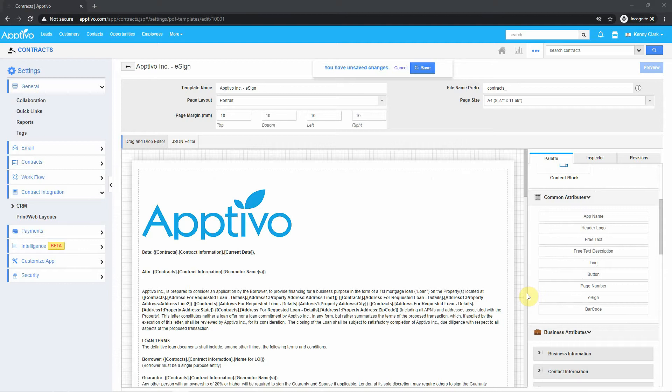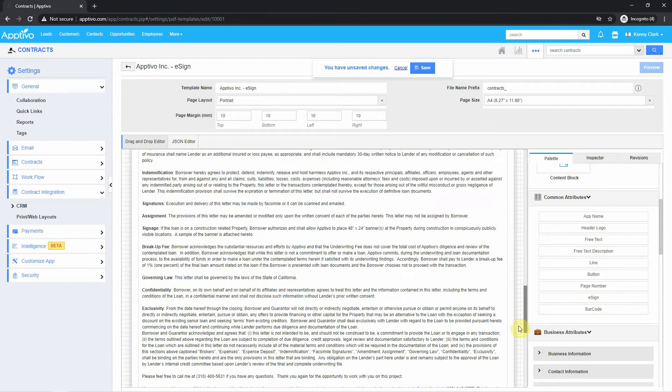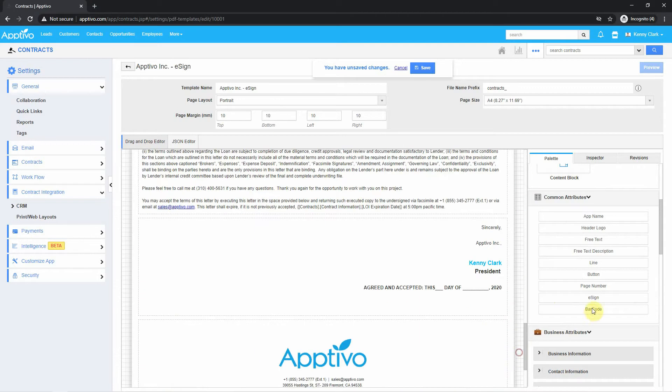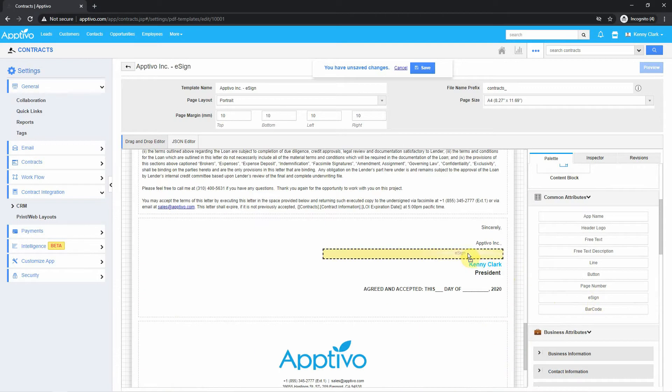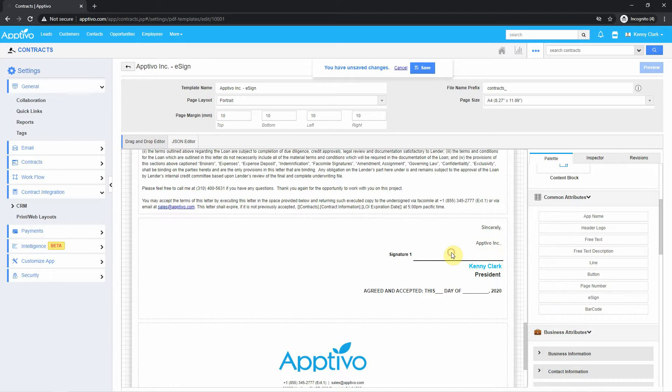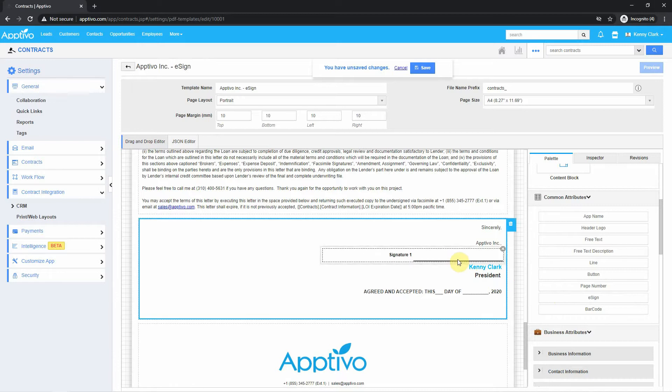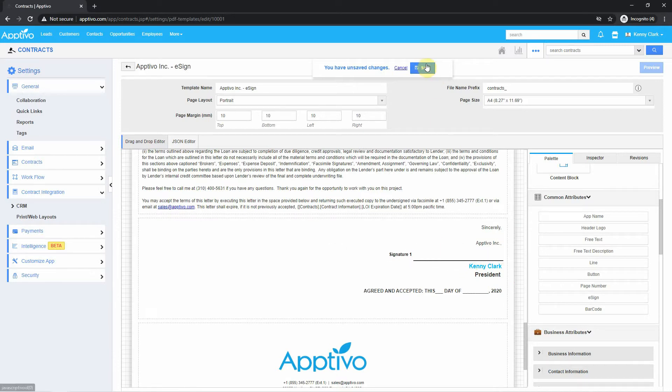To add a signature line, locate the e-sign attribute on the right side. You can then drag in this attribute anywhere in the document that you'd like a signature to be attached to. Once we get that in there, you can simply just hit Save.